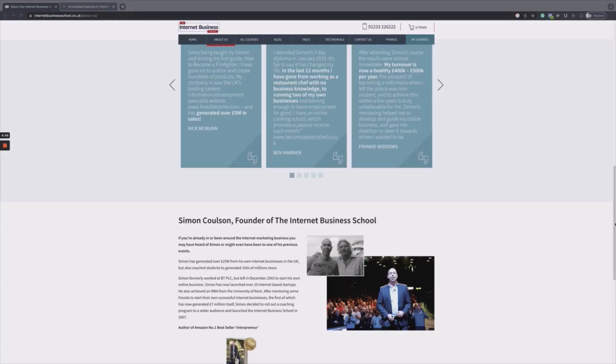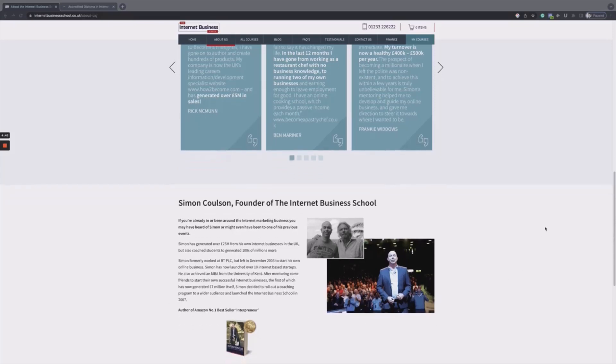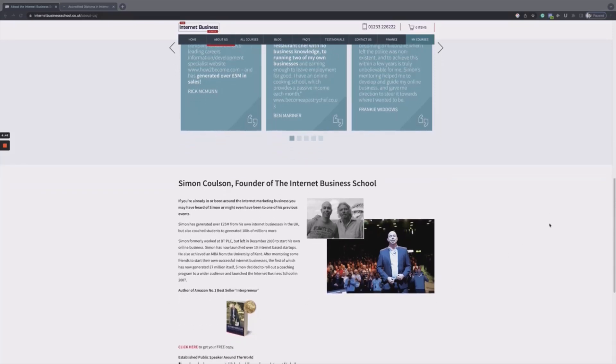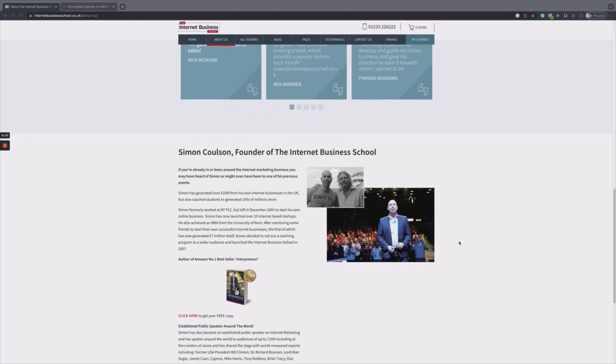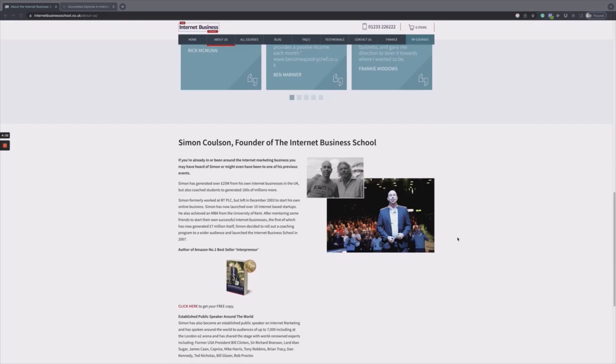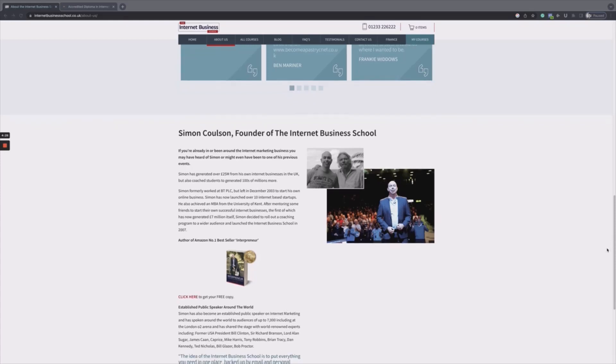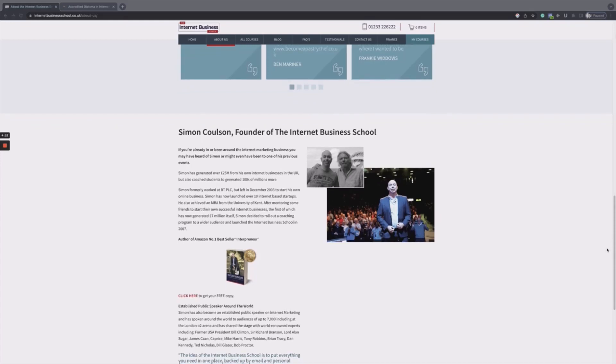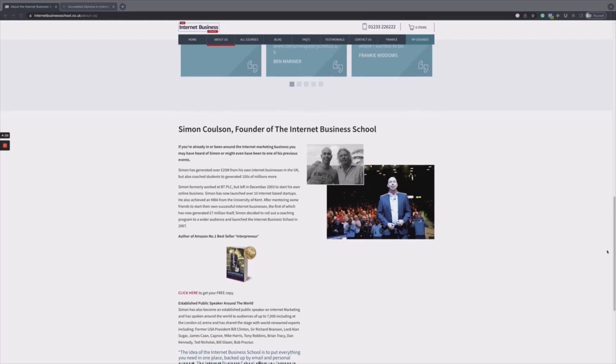Let's have a look at Simon Coulson and more about the Internet Business School. Simon Coulson has sold, at the time of this video, over 25 million pounds worth of his own products, so he certainly knows what he's doing. He started the Internet Business School in 2007 and they've been providing great courses to entrepreneurs from all over the world ever since.